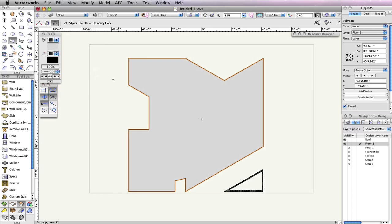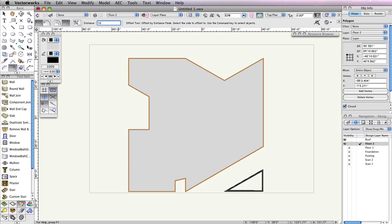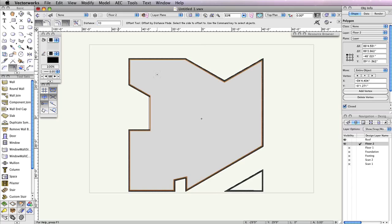Next, we need to offset the roof so that it sits on the interface of the wall. For this, we'll use the Offset tool in the Basic Tool palette. In the Toolbar, choose Offset by Distance Mode and Offset Original Object Mode. Also, set the Distance field to 10 inches. Click anywhere inside the selected polygon to offset the shape by 10 inches. If you have any extraneous points in the polygon after creating the offset, please see the PDF version of this Getting Started Guide for steps on how to remove these points.